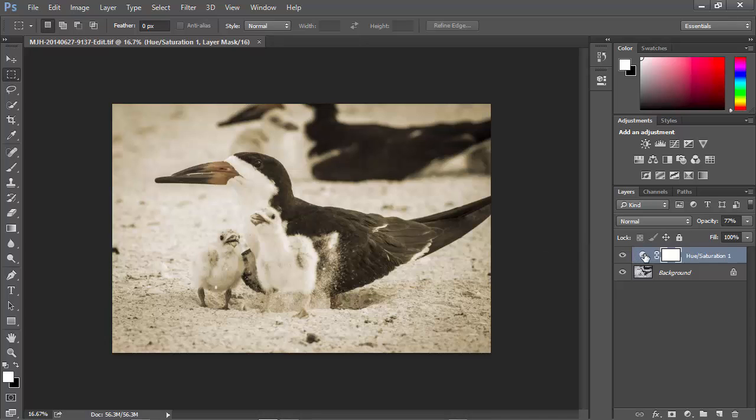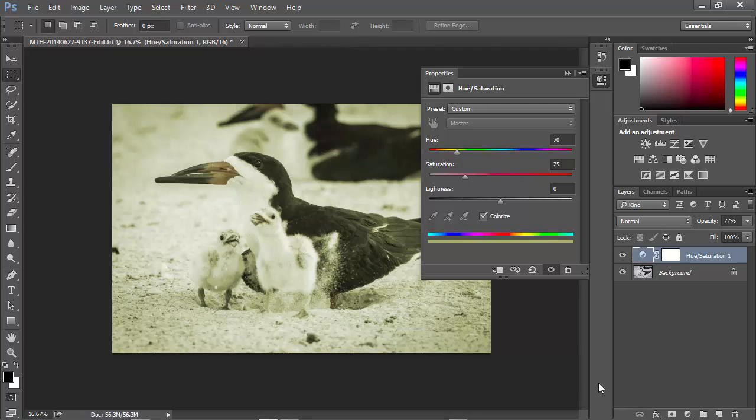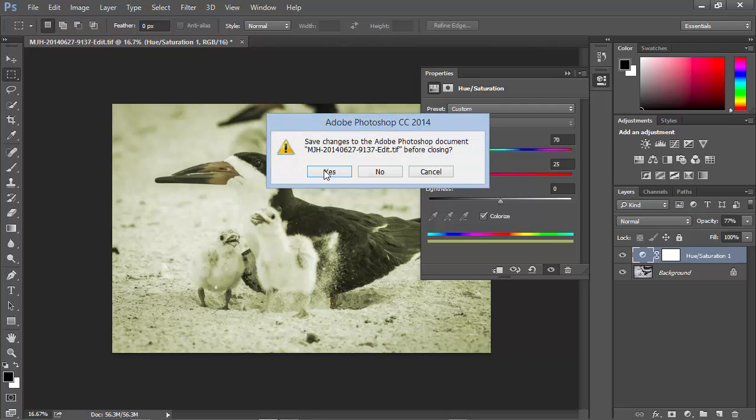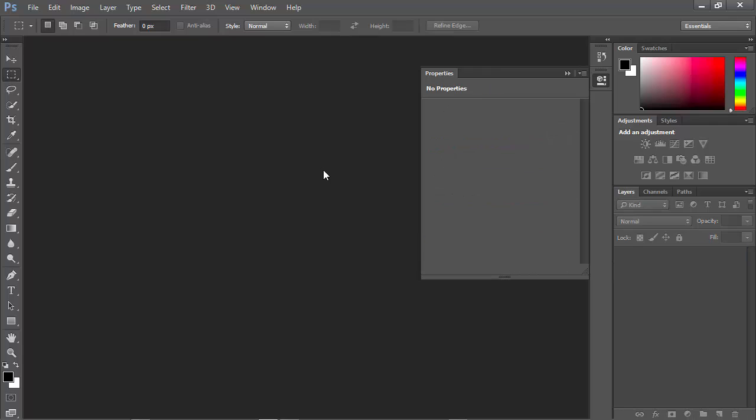So I can come in here to this Hue Saturation layer, and maybe I'll change the color on this one just a little bit, once again, so we can see. I'll give it a sort of a greenish tint. And then we'll save this, and close it, and go back to Lightroom.